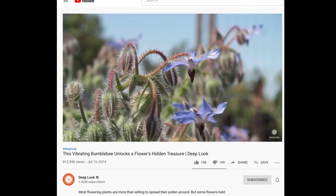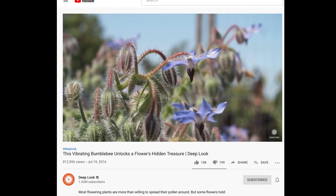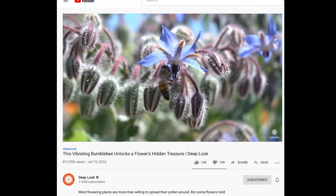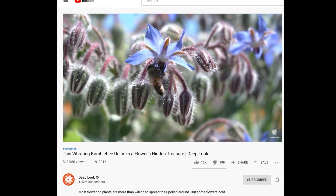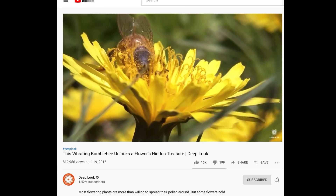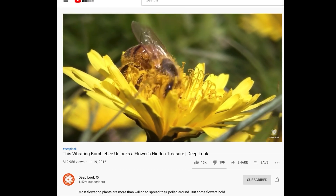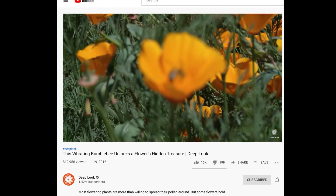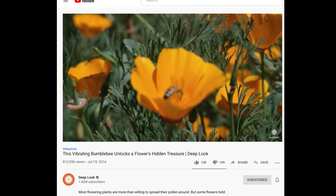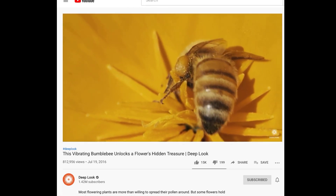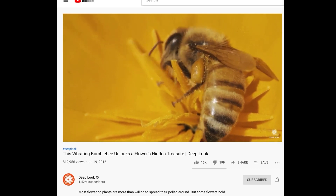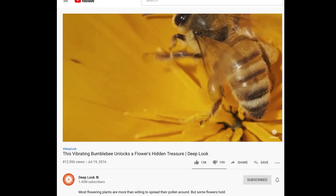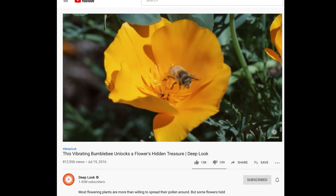For plants, most flowers make sugary nectar — they use it as bait to attract bees and other pollinators, which get coated in pollen along the way. Since bees are messy, they inadvertently scatter some of that pollen onto the female part of the next flower they visit. That's how most flowers reproduce.